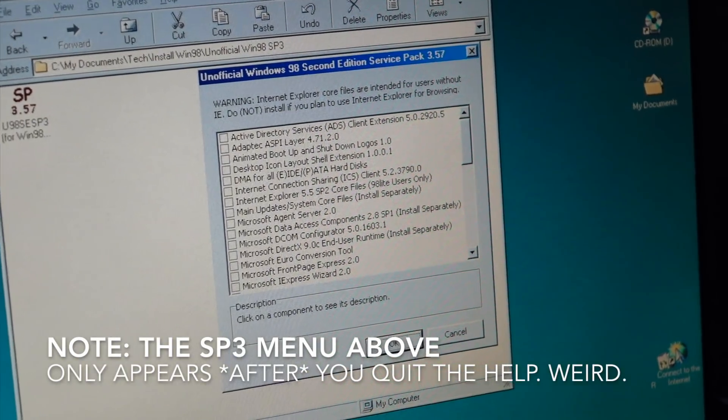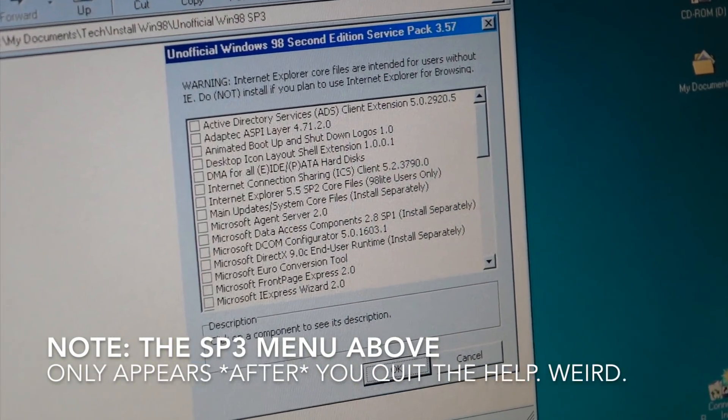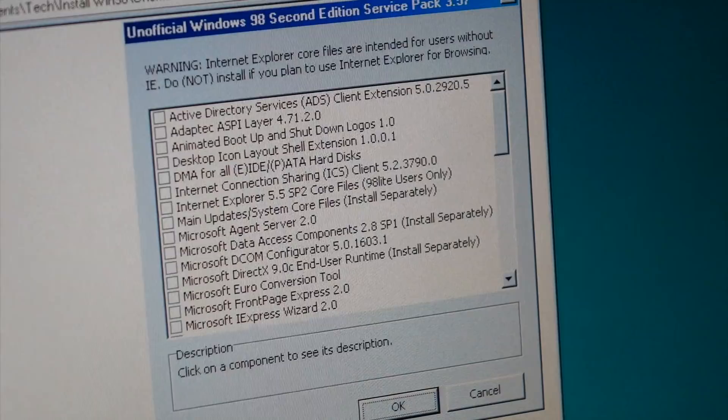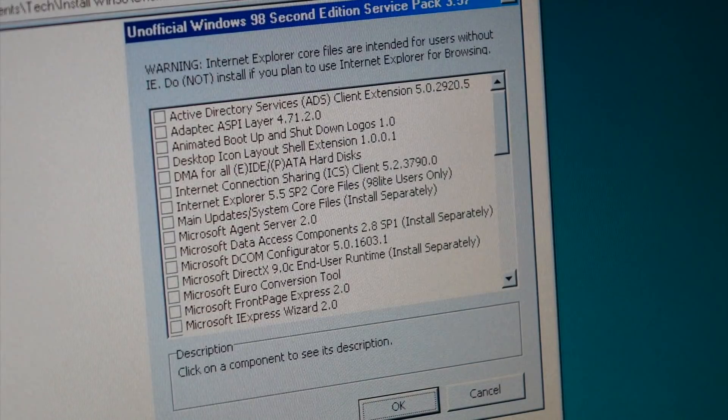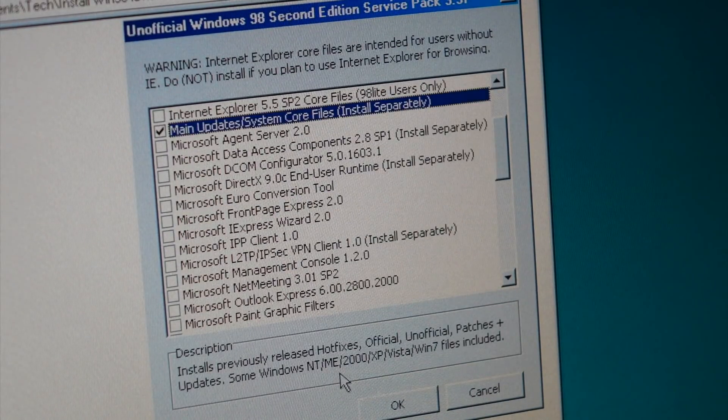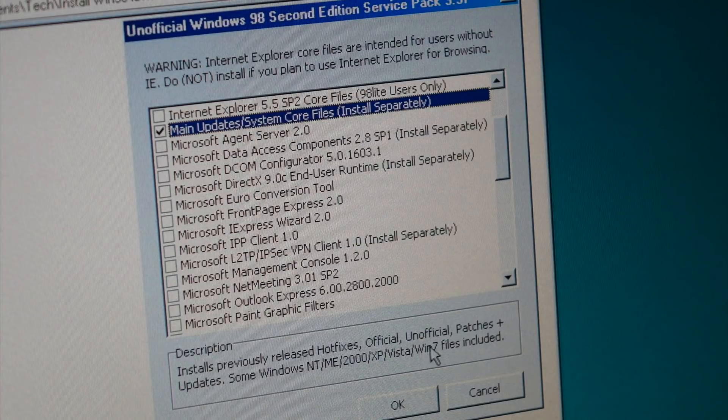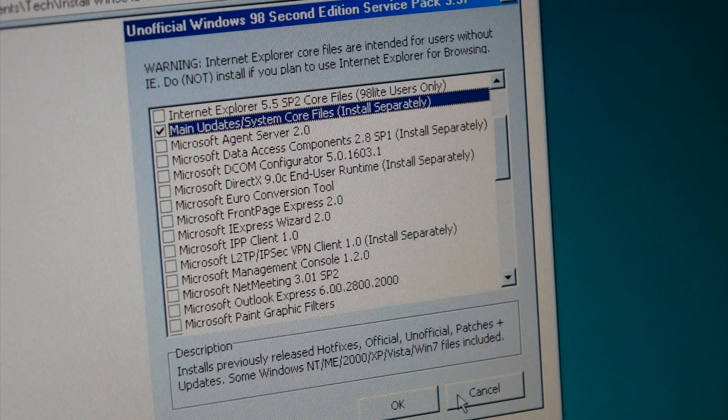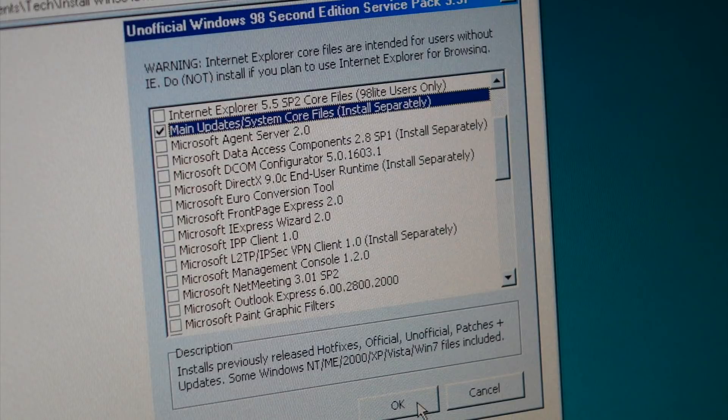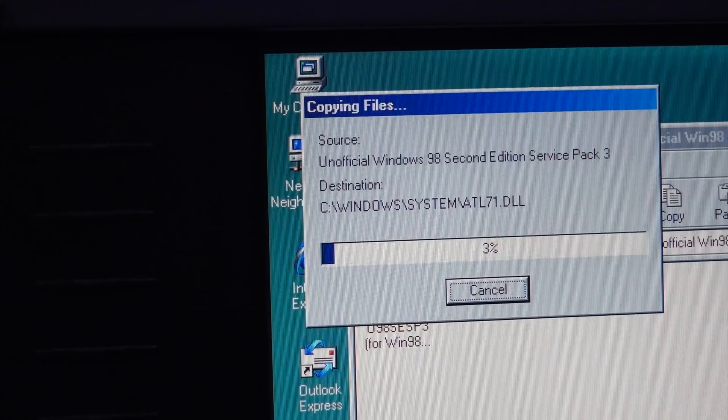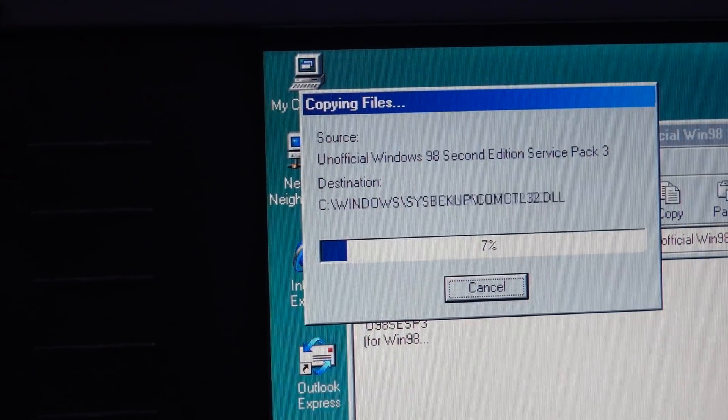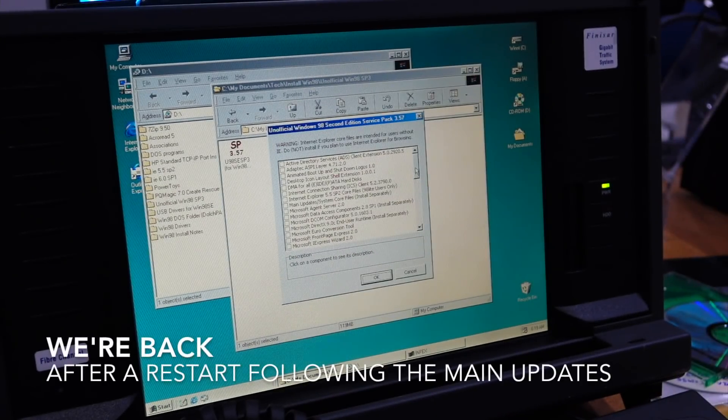So next step is to get the main updates. Some NT, Me, XP window files included, so it gets to pretty modern stuff. That's what we want to have. Come back when it's done.